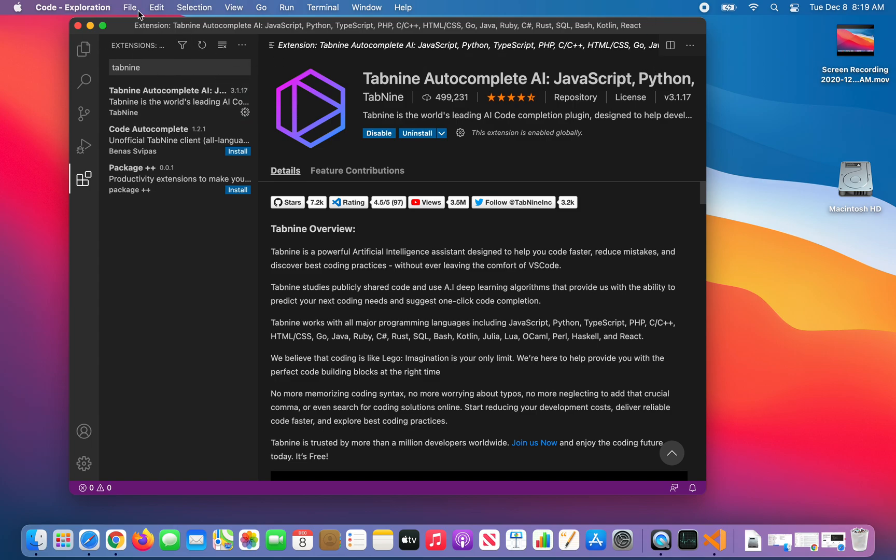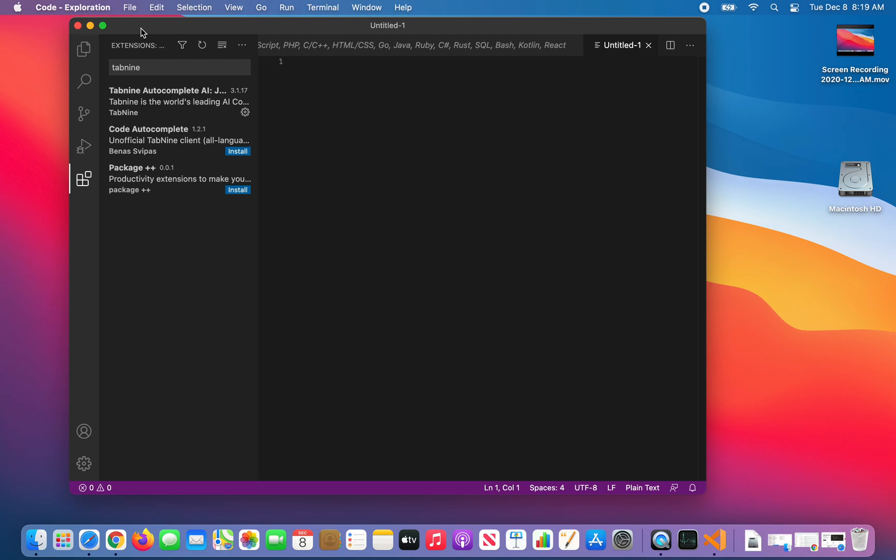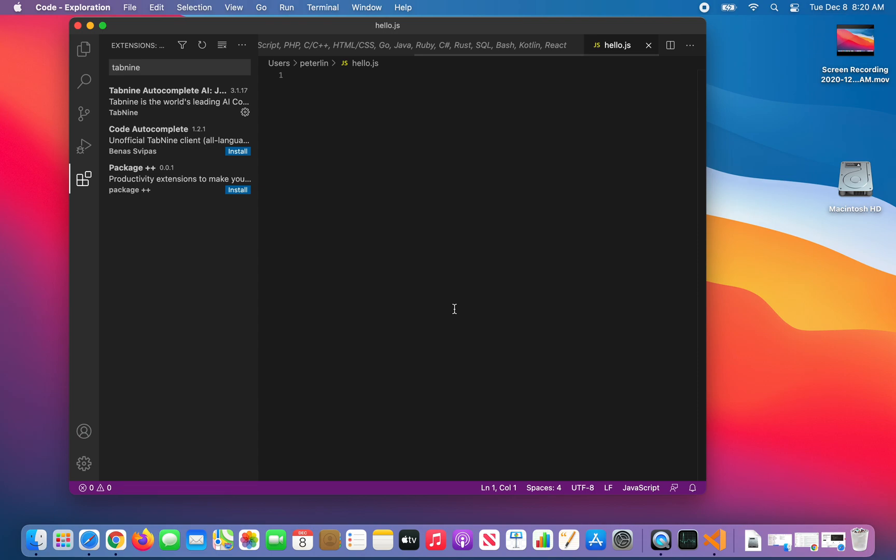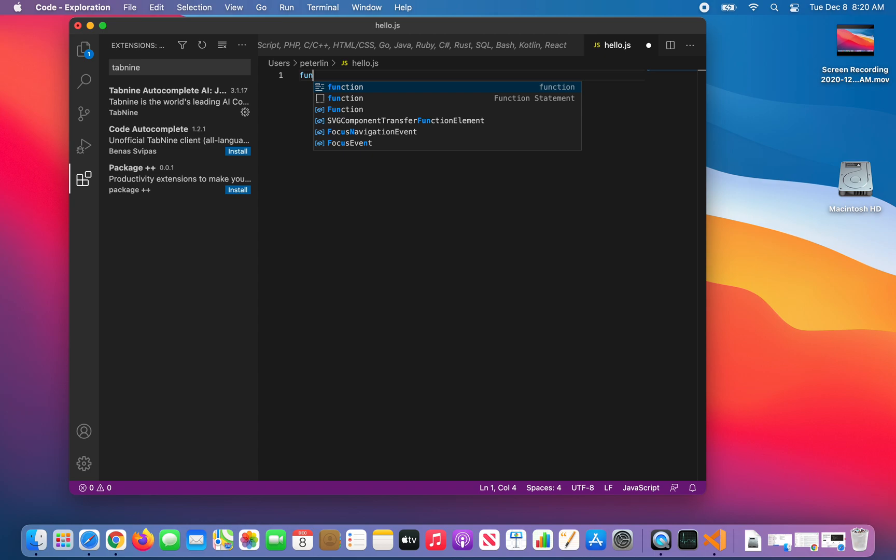Now to test this, we can create a new file. Let's save this as hello.js. Notice as I type function, it is already telling me some suggestions. I can click on that.